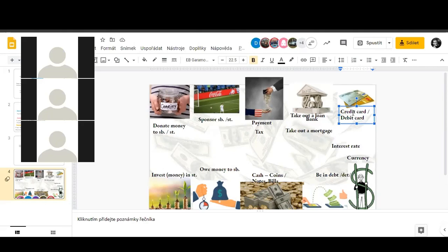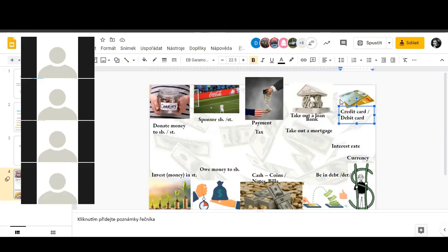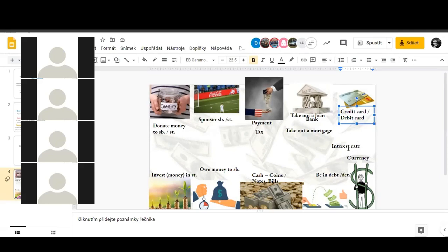I think one card, the debit card, it's only for our money. And from credit card we can use our money and money of the bank, so we can be in debt. Good, good job, well done.